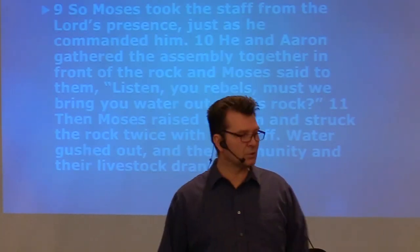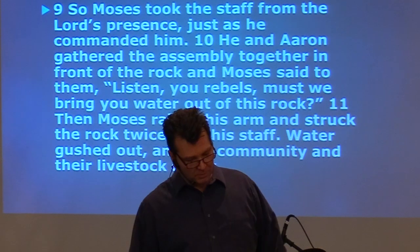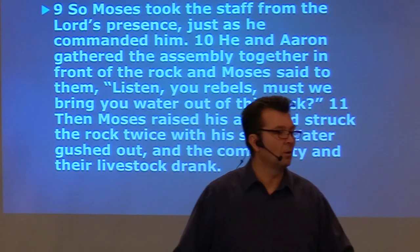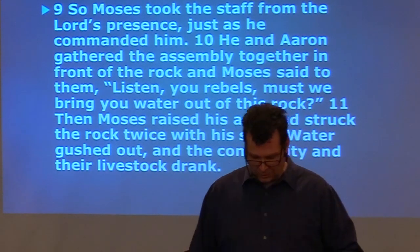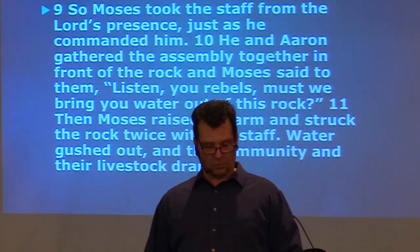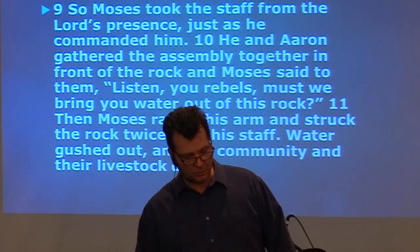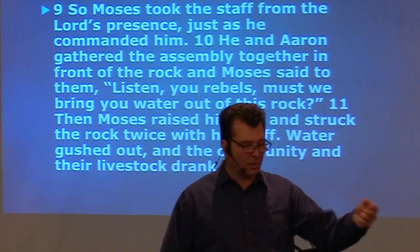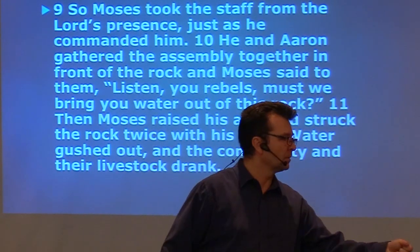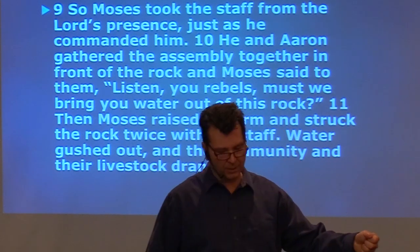As if to say, God has gifted me to put you sinners in your place. With my gift that God gave me. You see? The sin? Oh my goodness. He said, listen you rebels. Must we bring you this water of the rock? And Moses raised his arm and struck the rock with the staff. Twice.